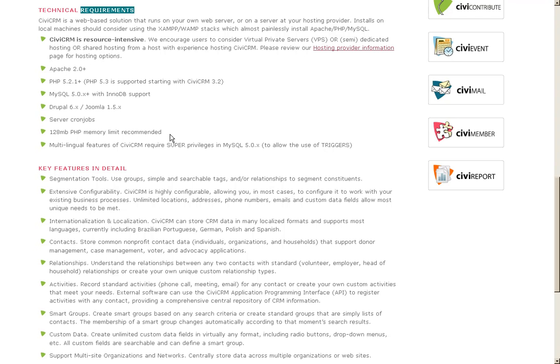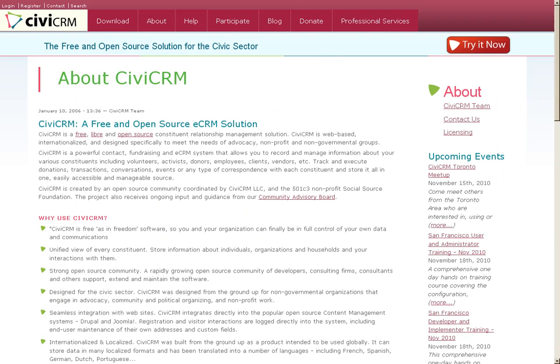CiviCRM technical requirements are listed here on the website. They are robust and should be paid attention to, and all the features are also listed at CiviCRM.org.